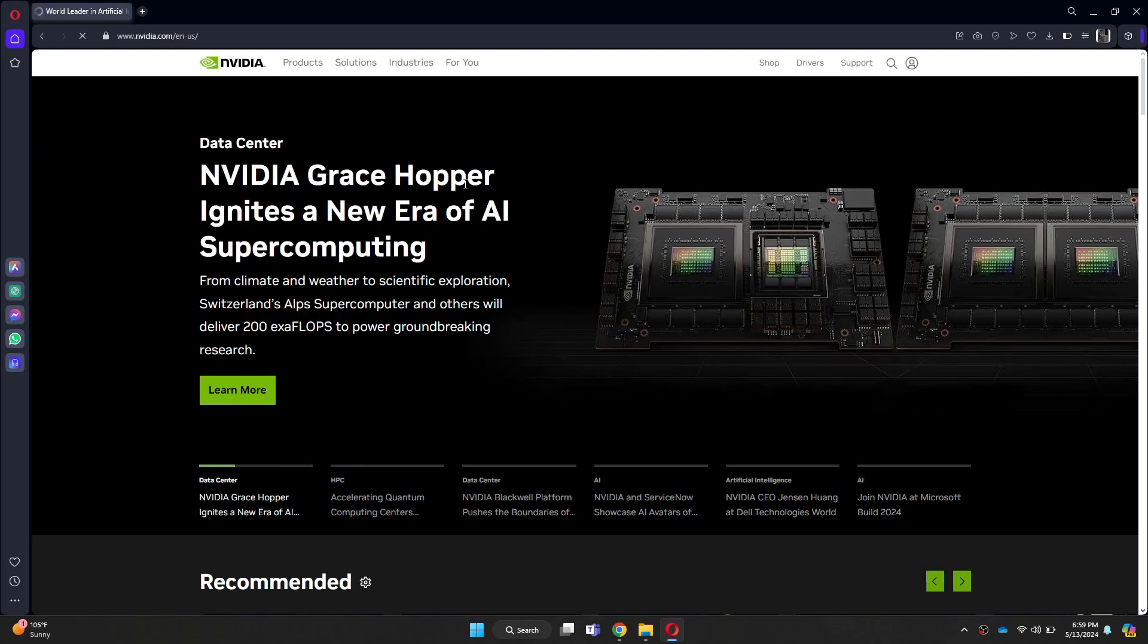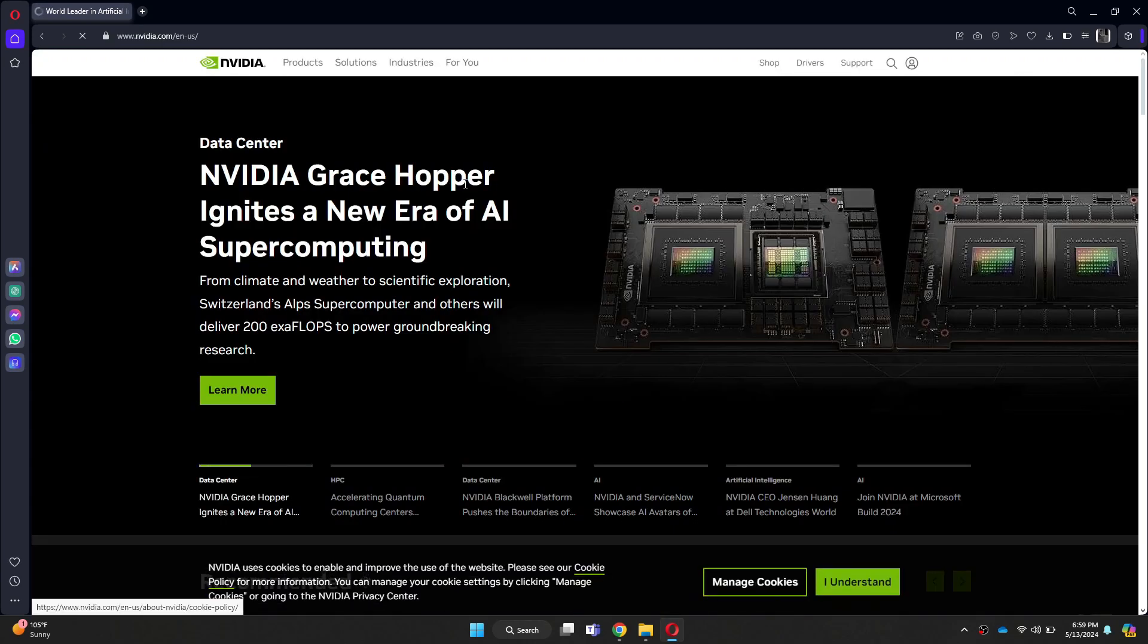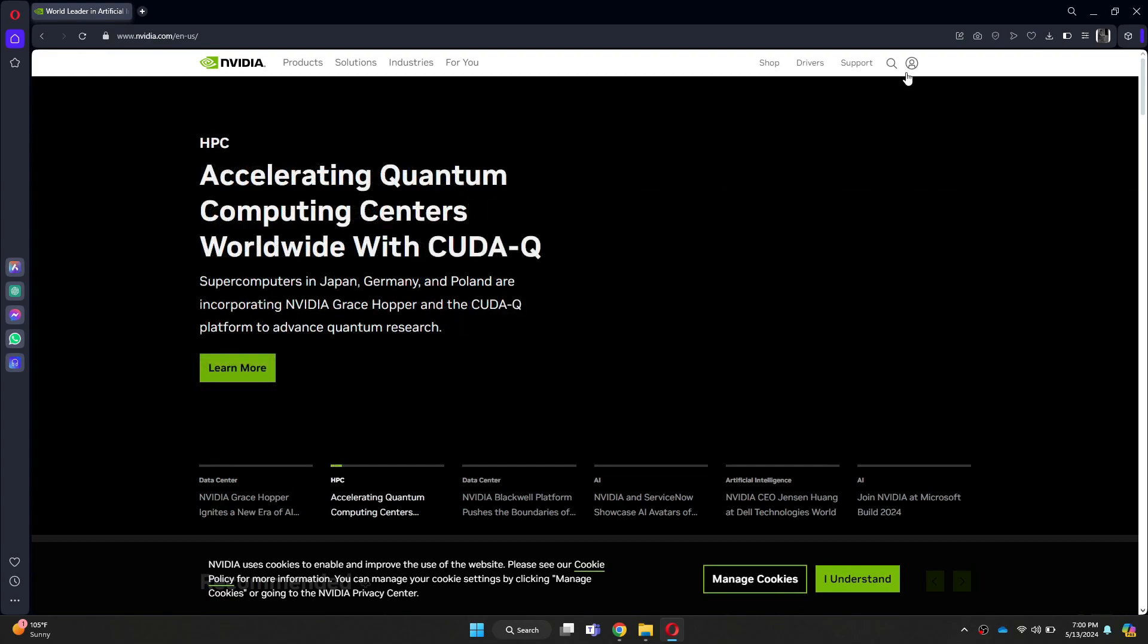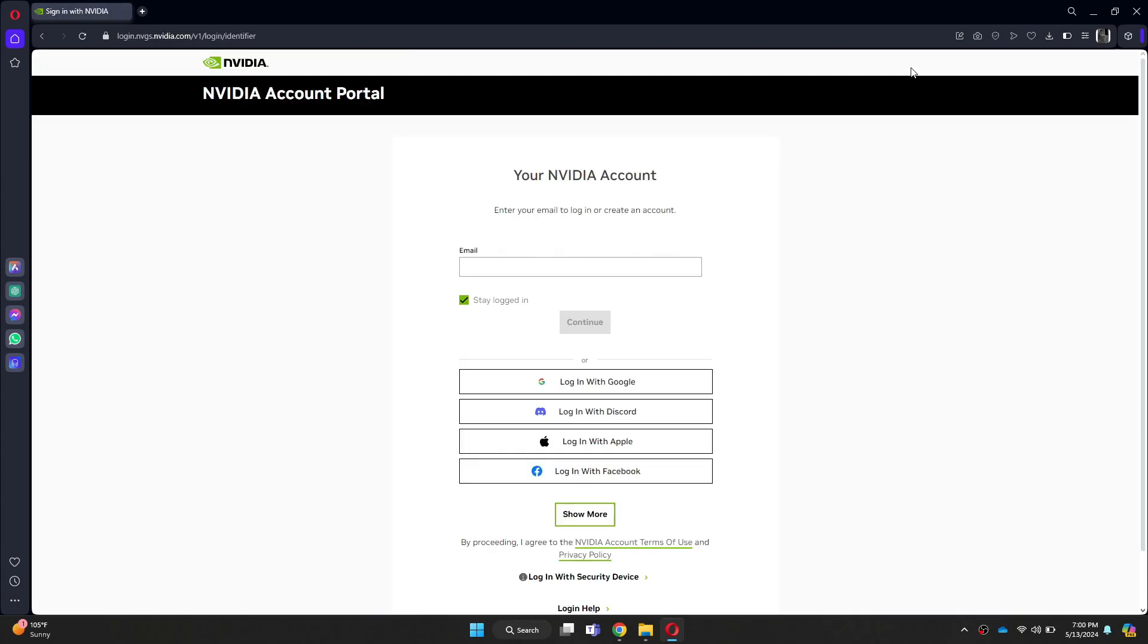After that, click on the person icon at the top right side and you will be sent to the sign up page. Here, you can either register through an email or you can use the following platforms to log in or create an account.